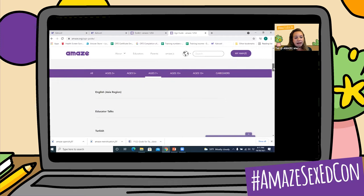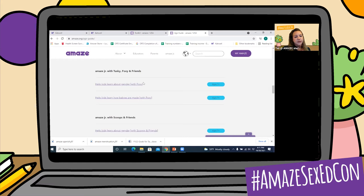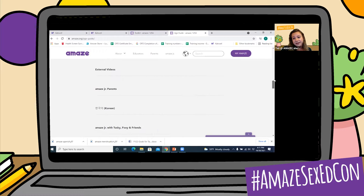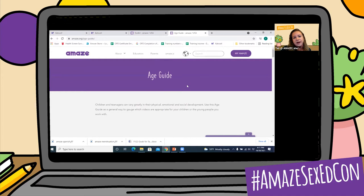At the bottom of the age guide, you can actually click on an age group. So let's say you're working with seven-year-olds — you can click ages seven and up, and based on the region, it will bring you to videos. Here are a couple videos that are ages seven and up appropriate. However, remember this is simply a guideline, especially if you're using it for your children — your children may be at a different age level than what is recommended here.